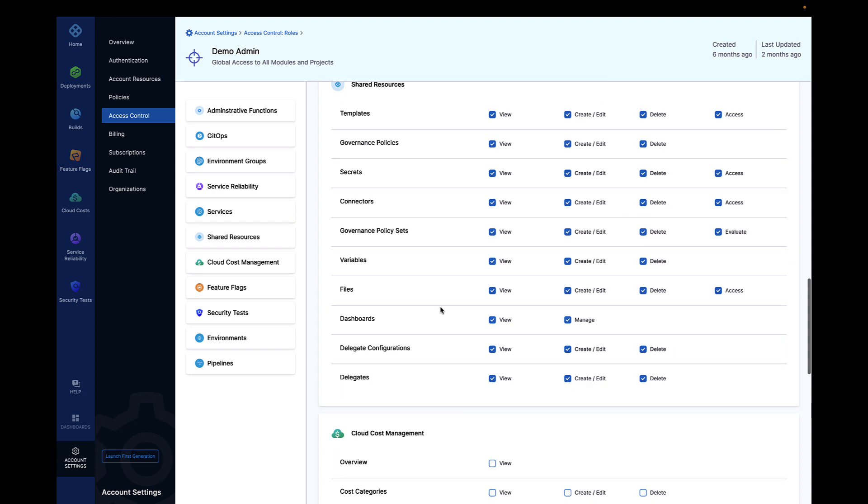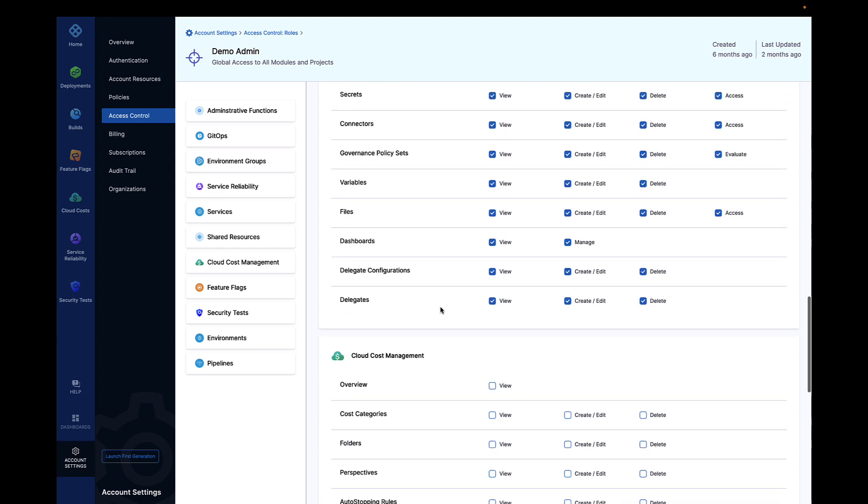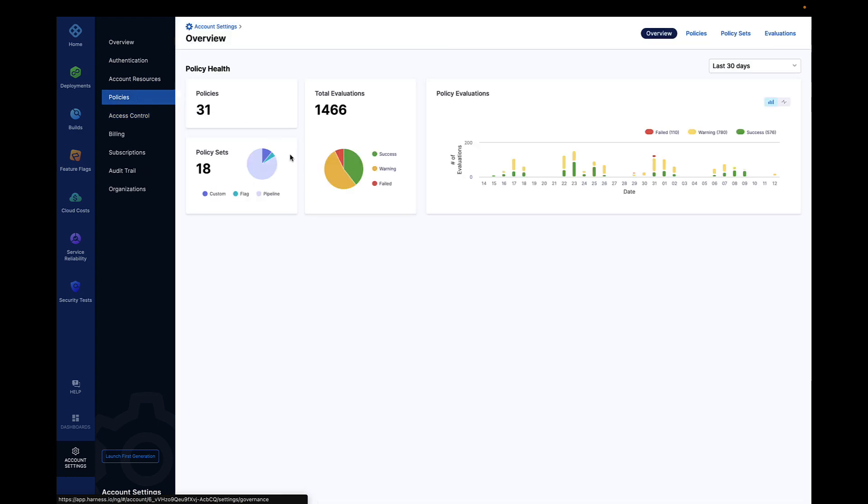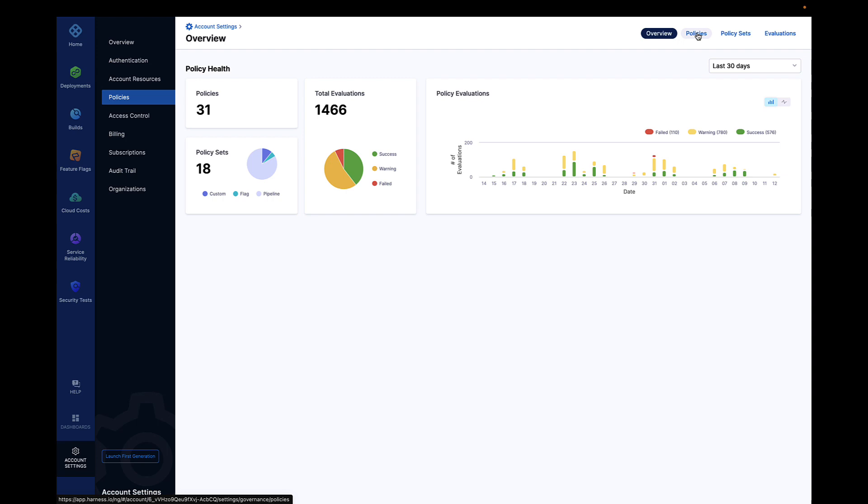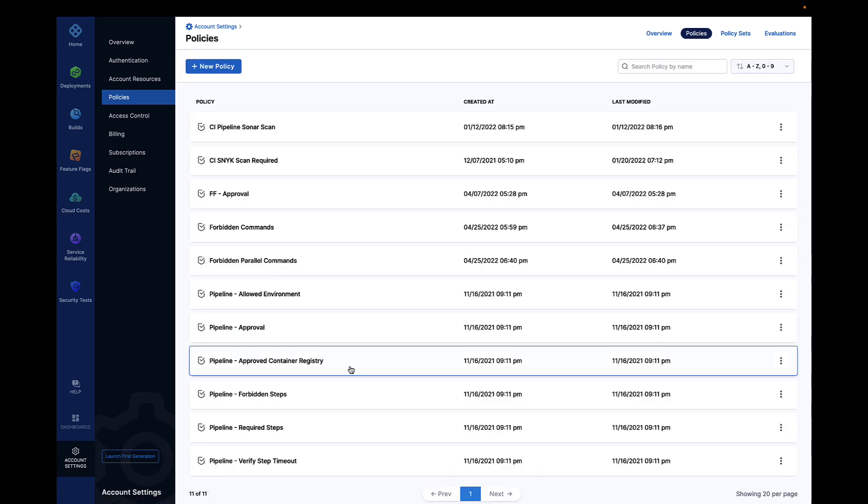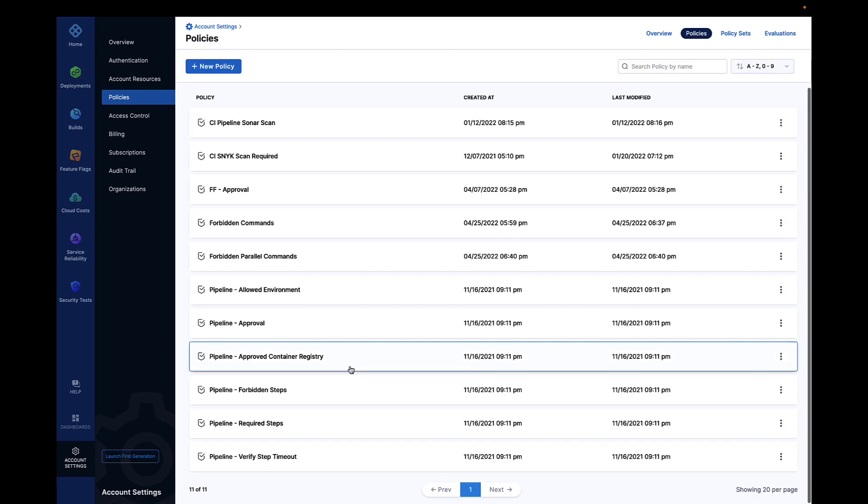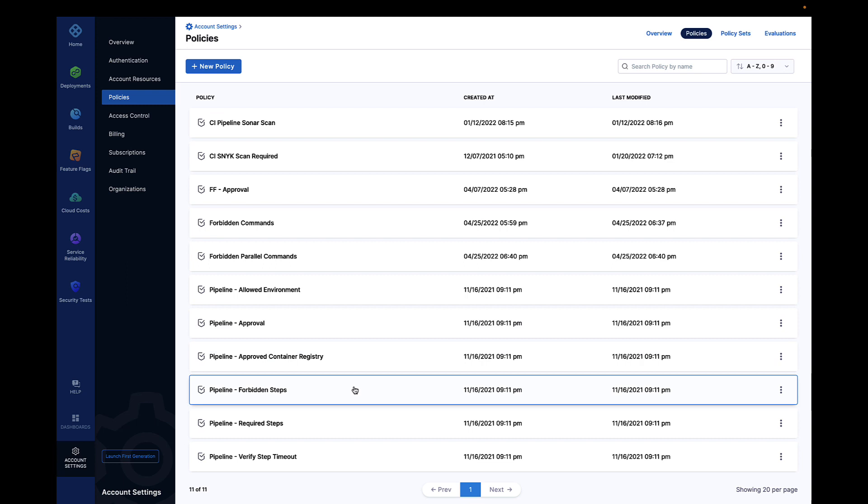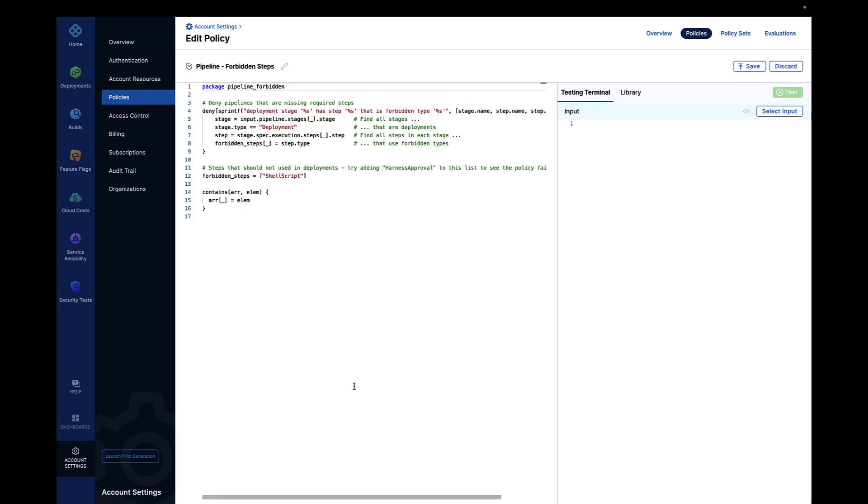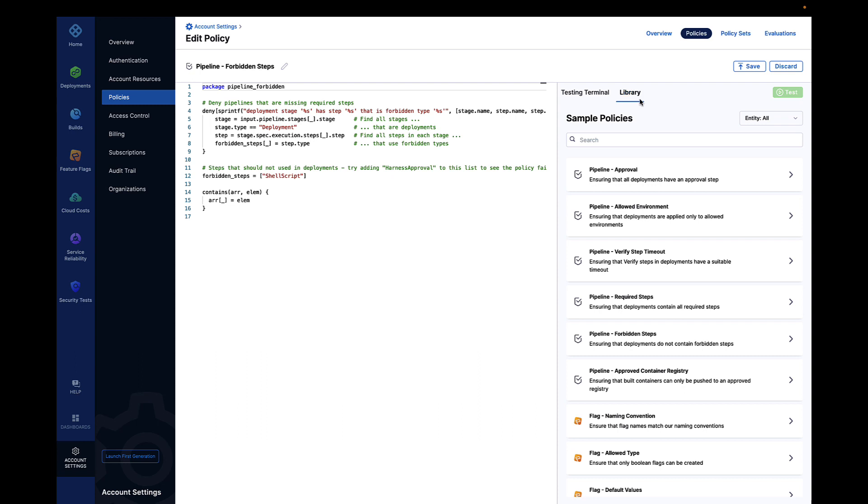The Harness platform has full support for security policy as code with open policy agents, enabling enhanced governance across the entire software delivery process. With OPA, shared services teams can define the requirements for production as policy, giving dev teams the freedom to modify their pipelines to react quickly to changing business needs.